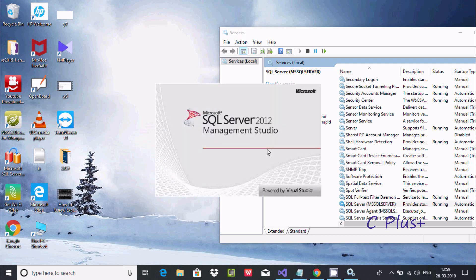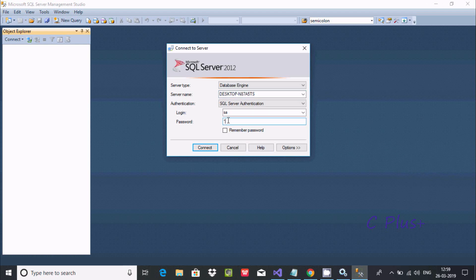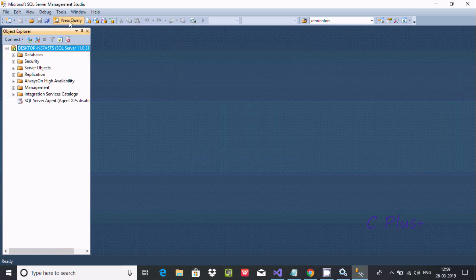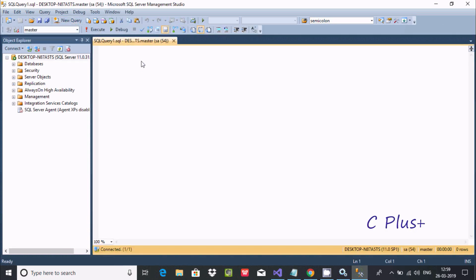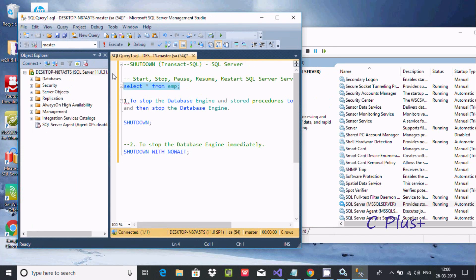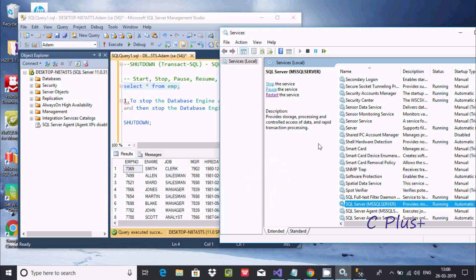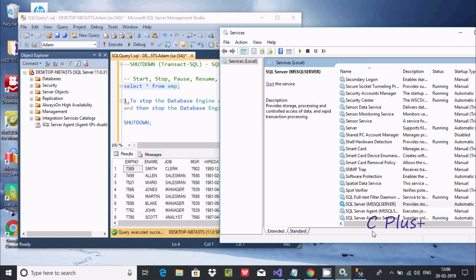Give the password - 1234. Click on New Query, paste the query. Execute to get some output from the emp table - it's showing output. Now suppose if I use SHUTDOWN here - this is SHUTDOWN now.